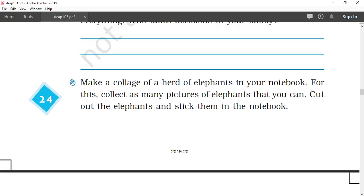Make a collage of a herd of elephants in your notebook. For this, collect many pictures of elephants that you can. Cut out the elephants and stick them in your notebook. If you don't have pictures of elephants, you can make small elephants on small pages, color them, and then stick them together by making a collage of a herd of elephants.